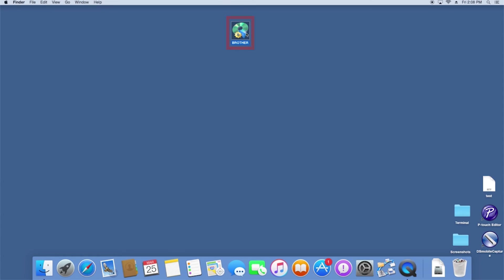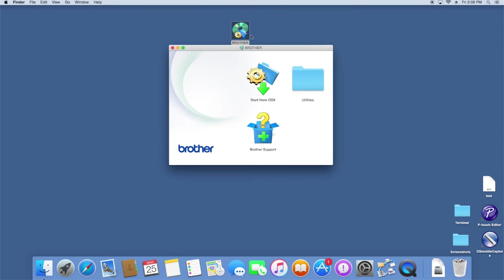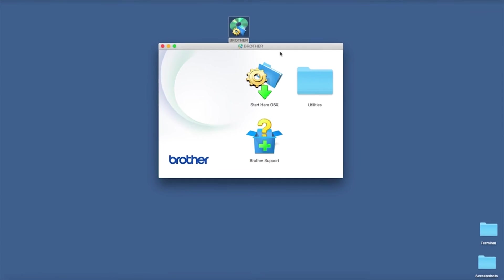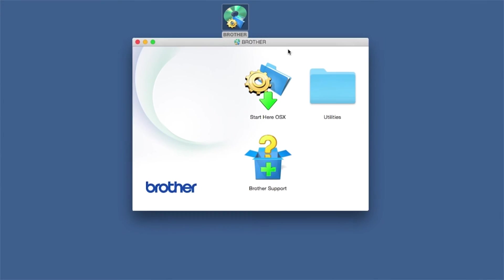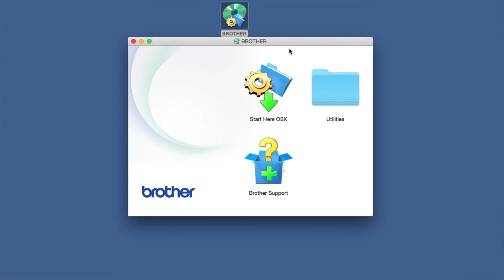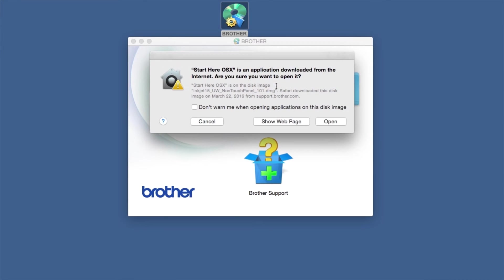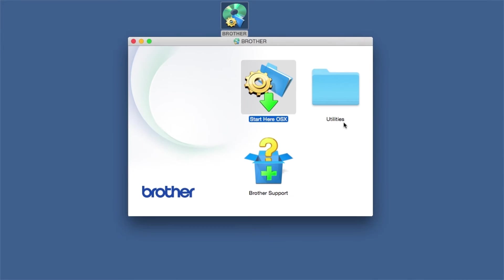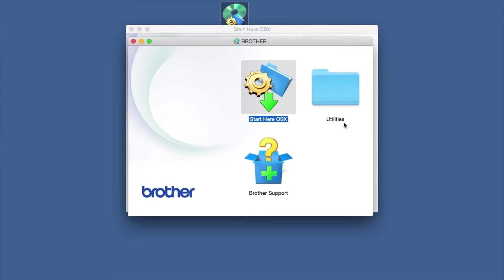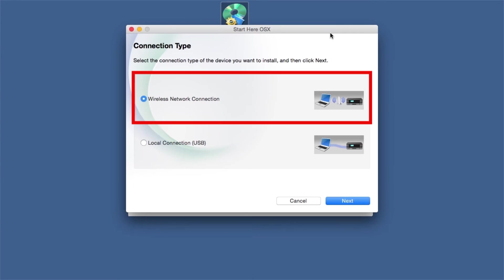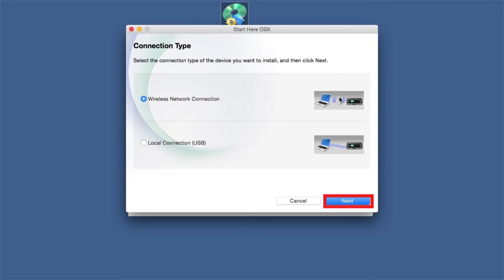Double-click on the Brother icon on the desktop. Double-click on the Driver Download or Start Here icon. Select Wireless Network Connection and then Next.